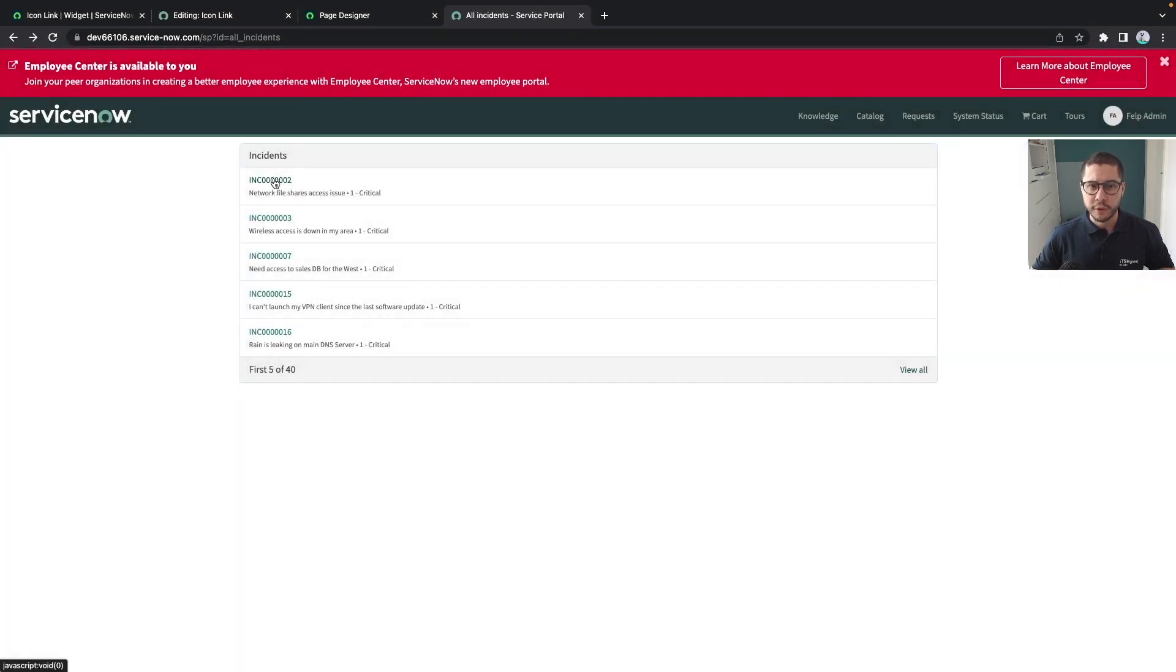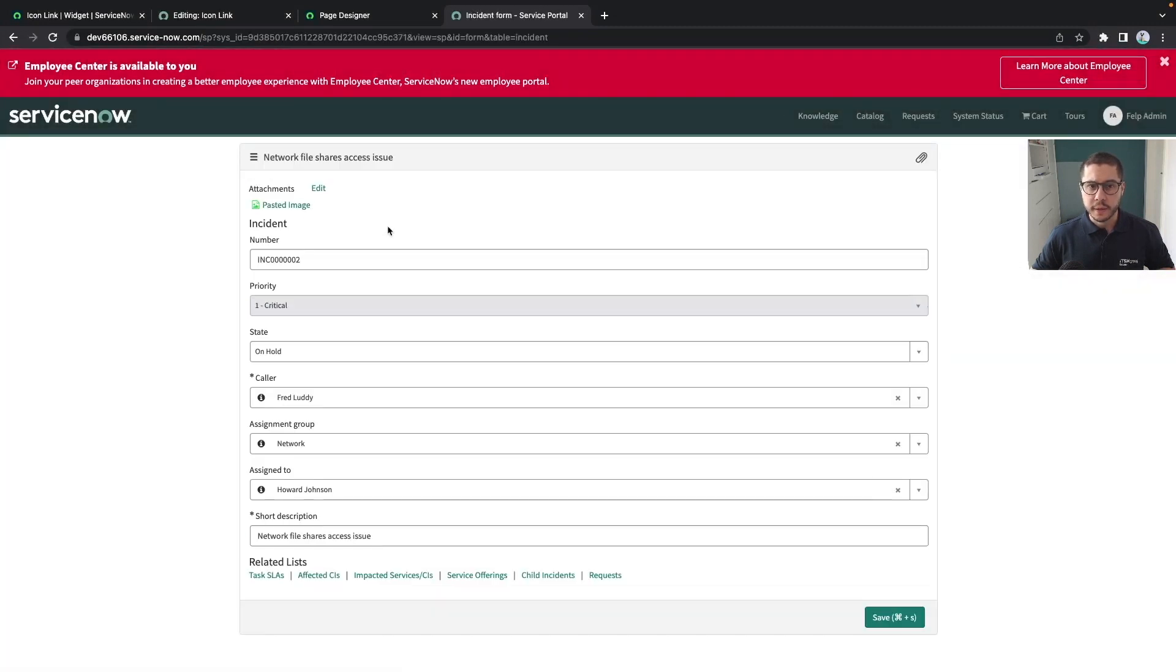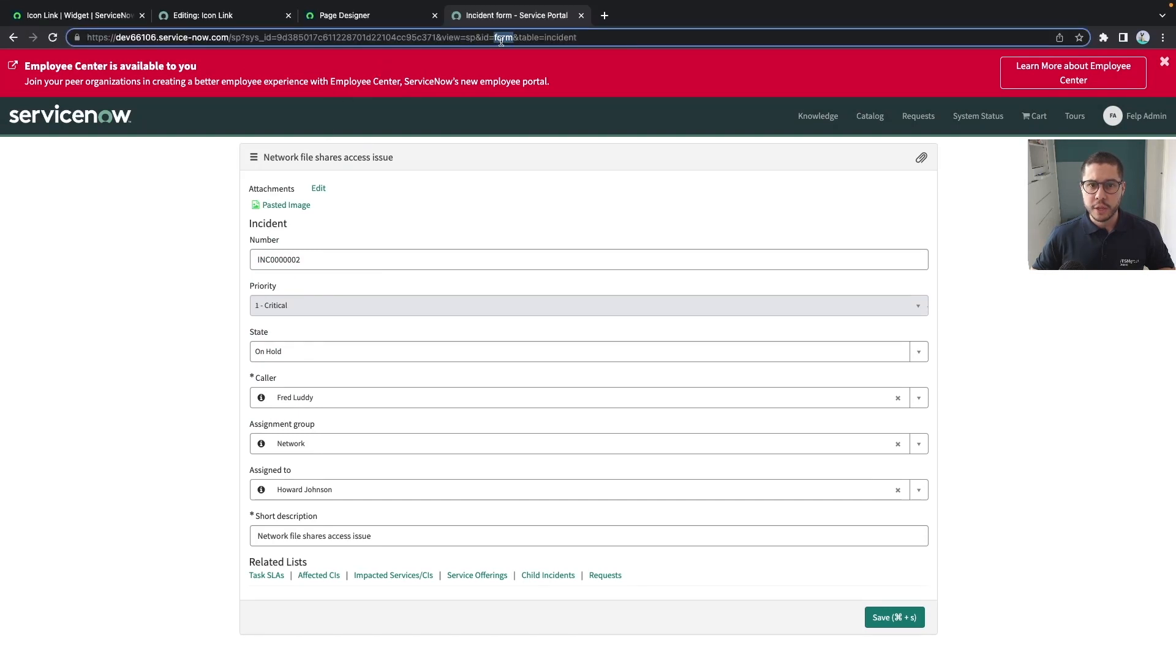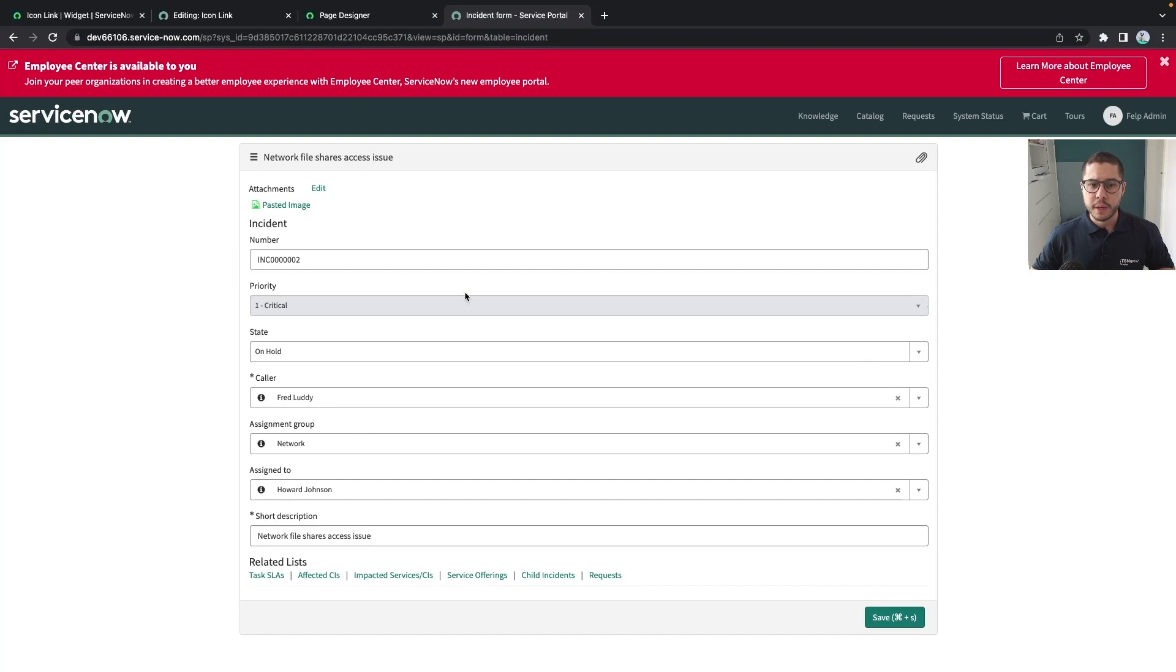So whenever you click on the incident then you're going to be with the page that is called form and this page will display your incident as a form record.